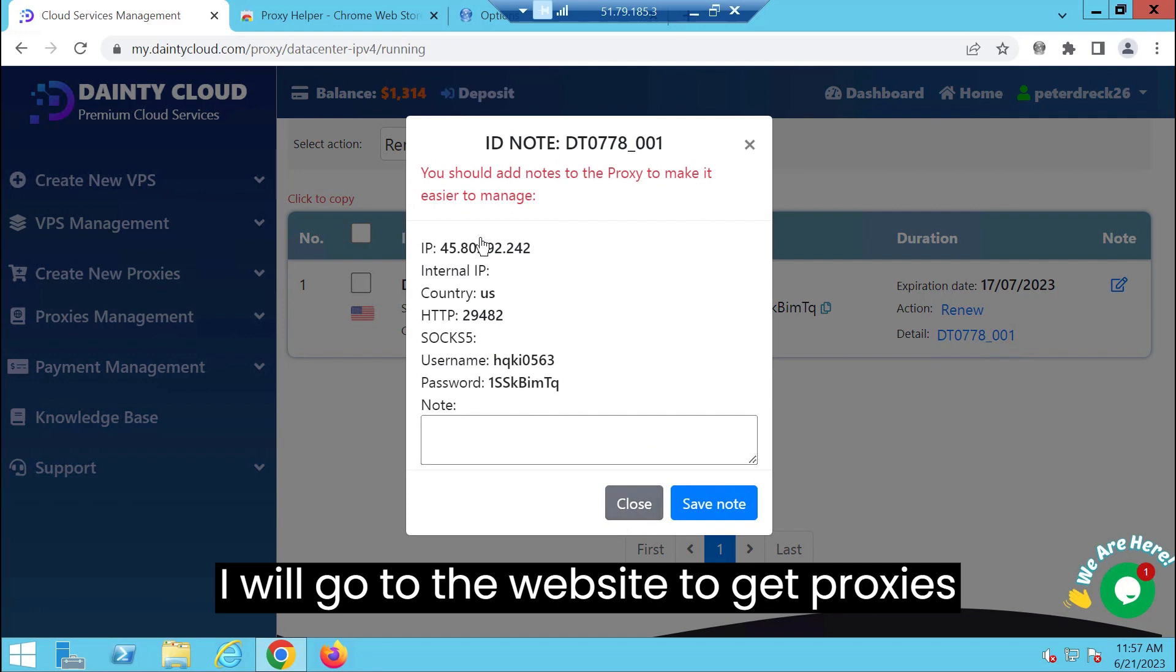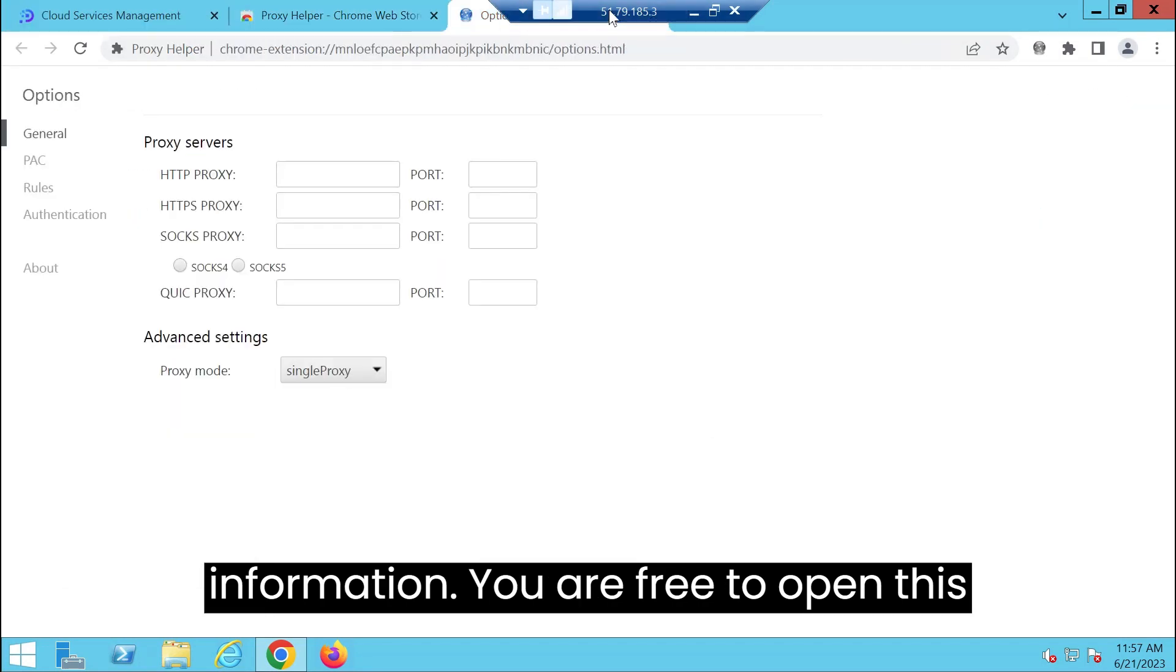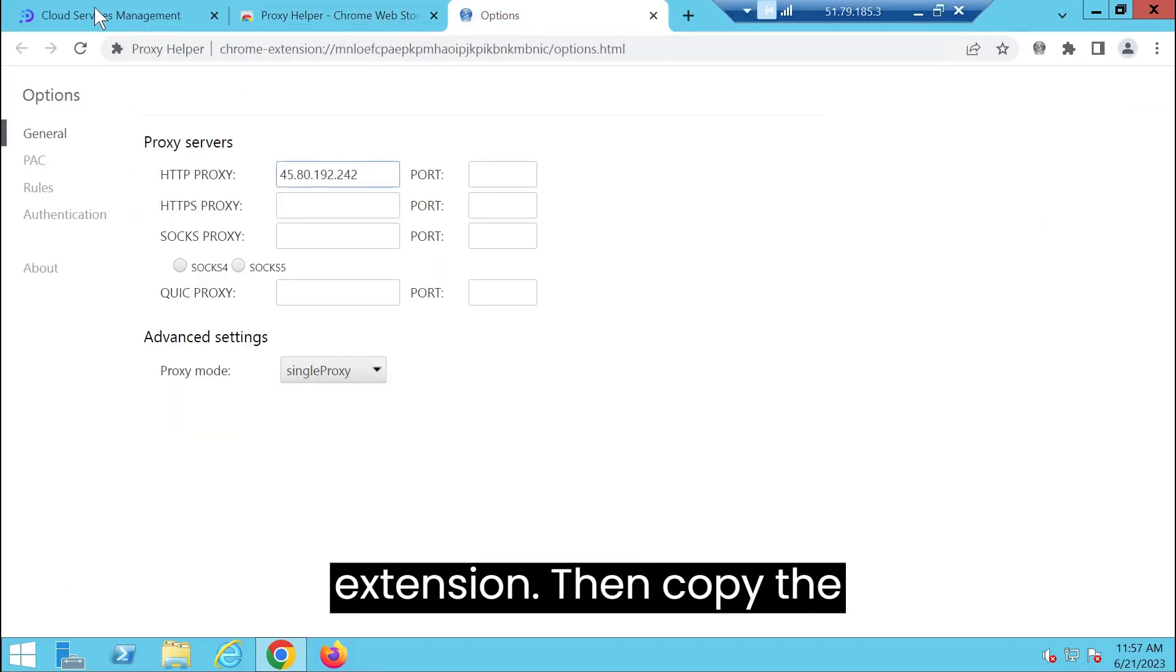I will go to the website to get proxies information. You are free to open this extension.